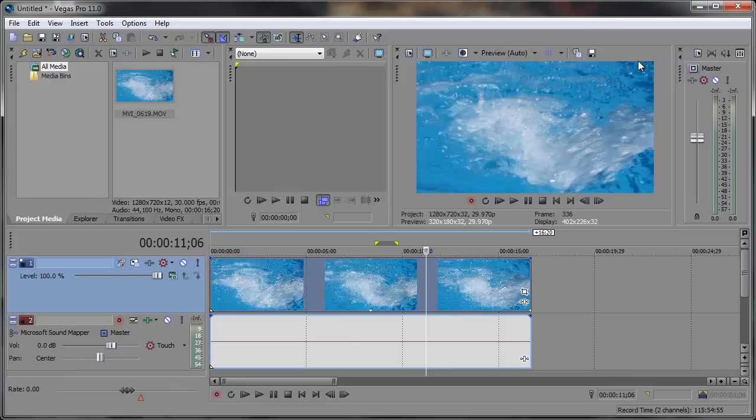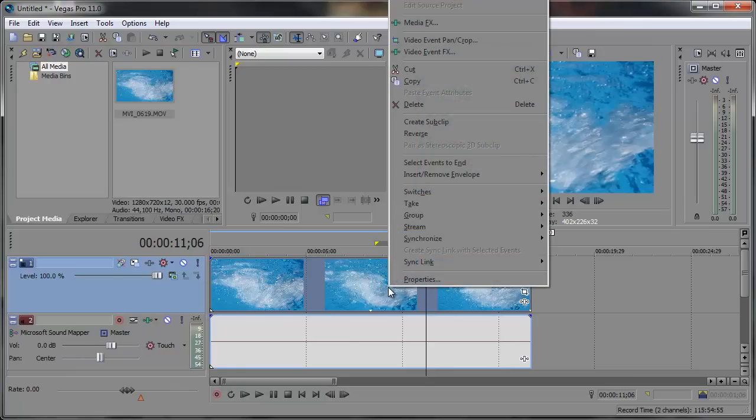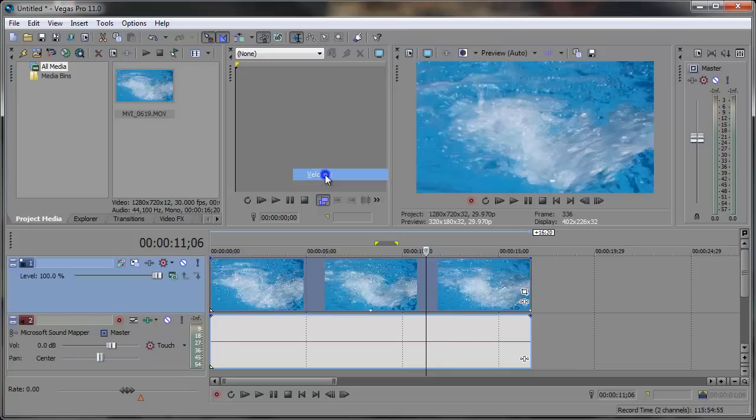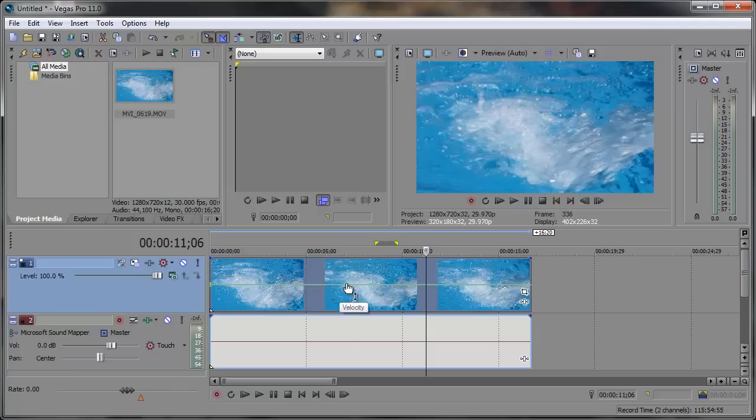Let's go ahead and adjust this clip's velocity by right clicking, choosing Insert, Remove Envelope and clicking Velocity. This brings up the green Velocity Envelope line and we can speed up or slow it down wherever we want.